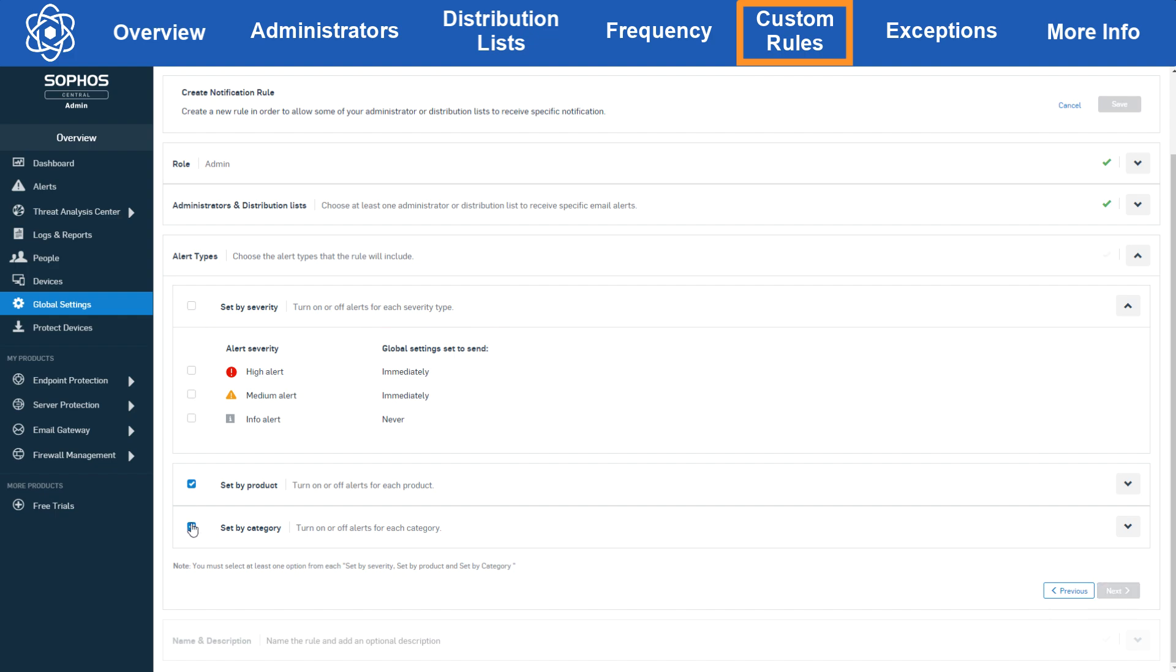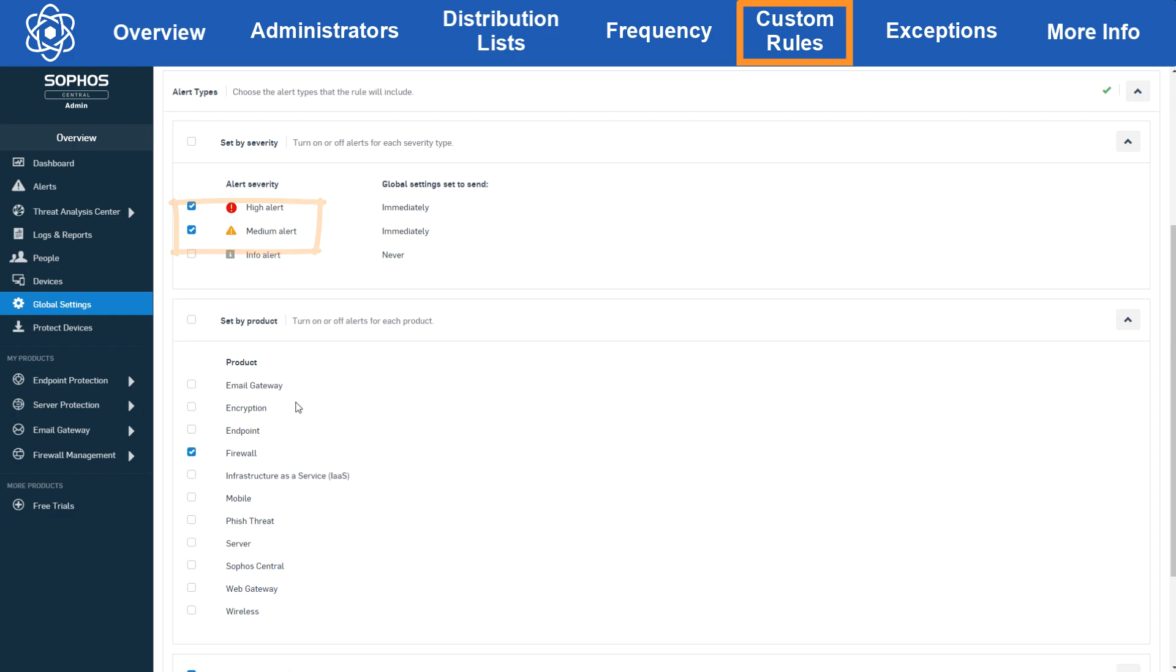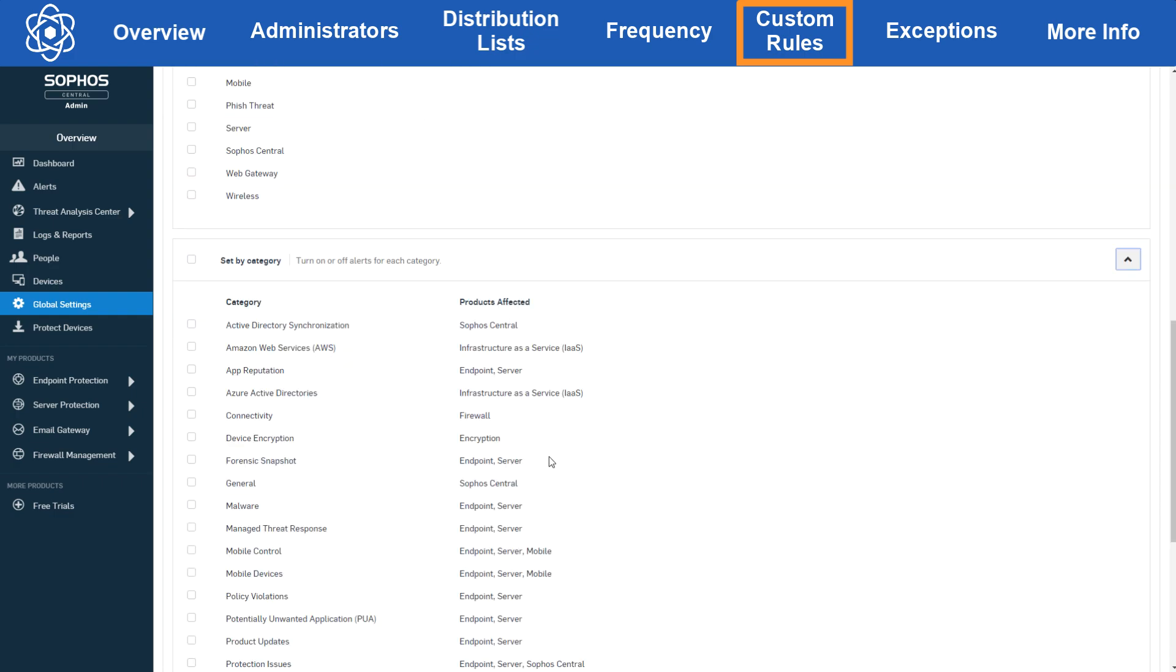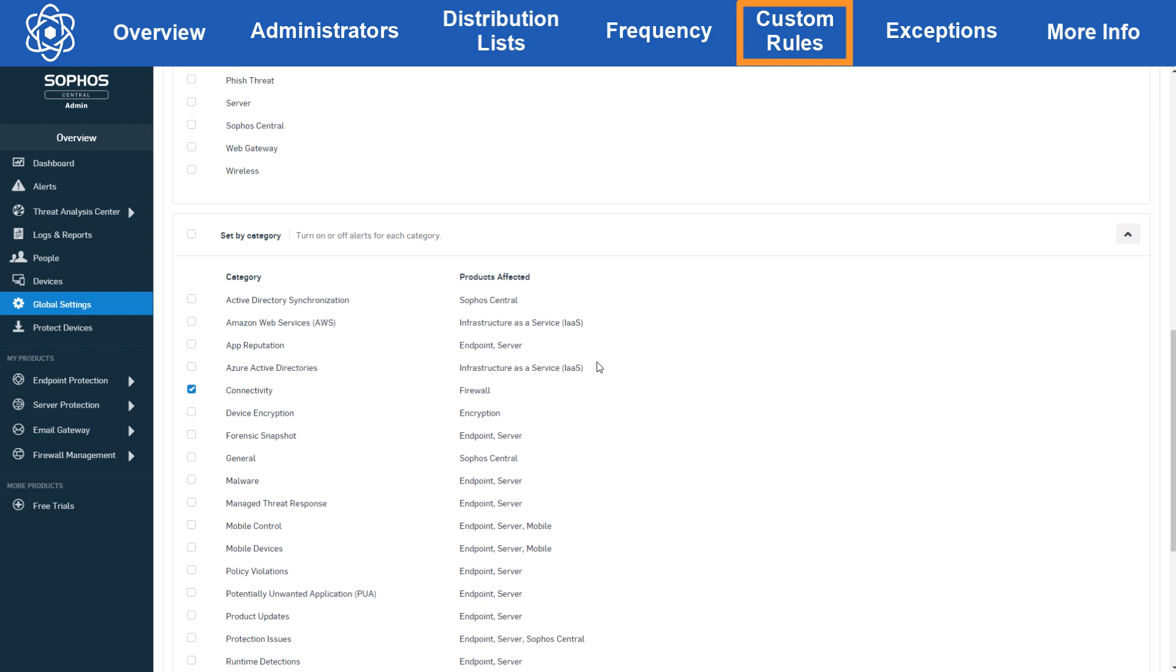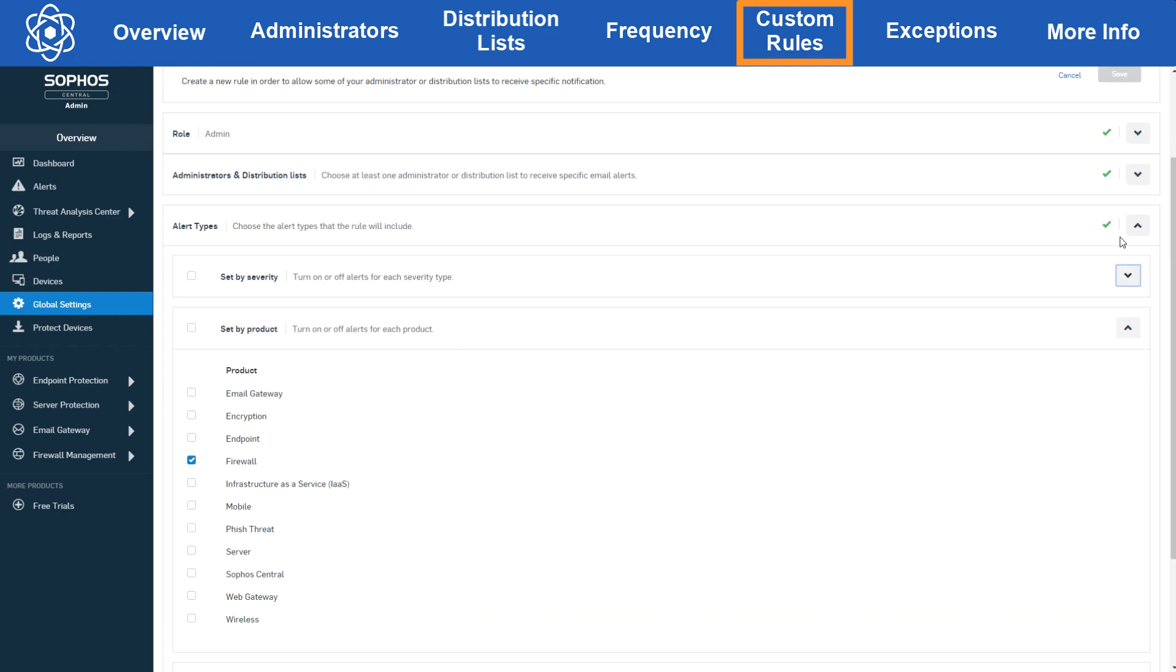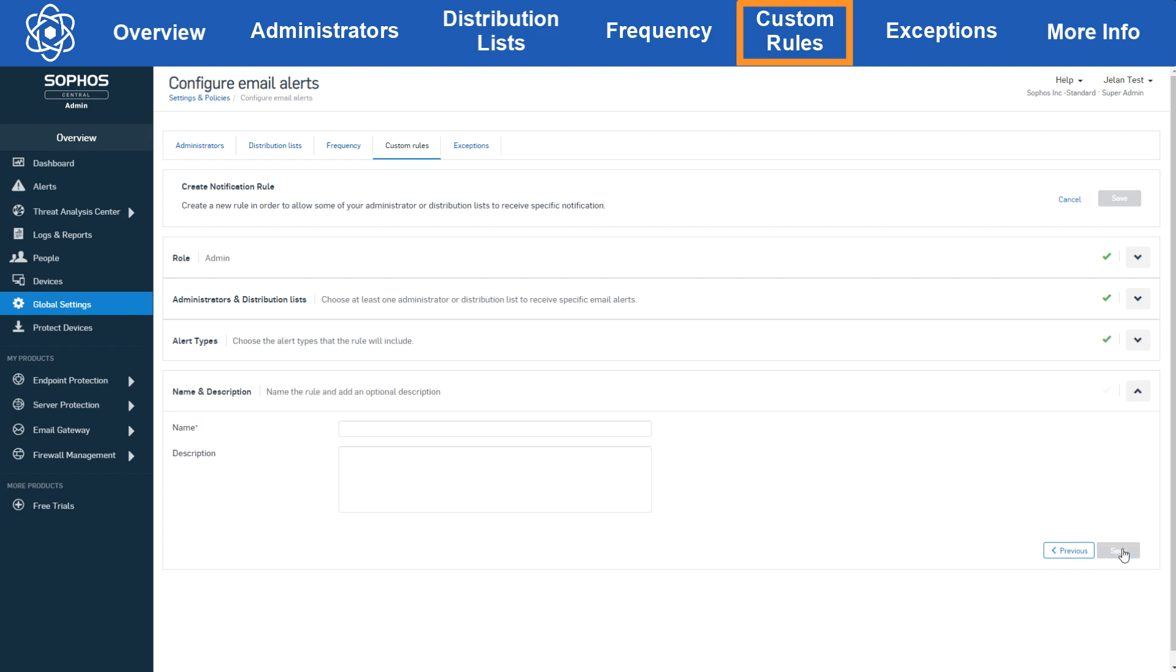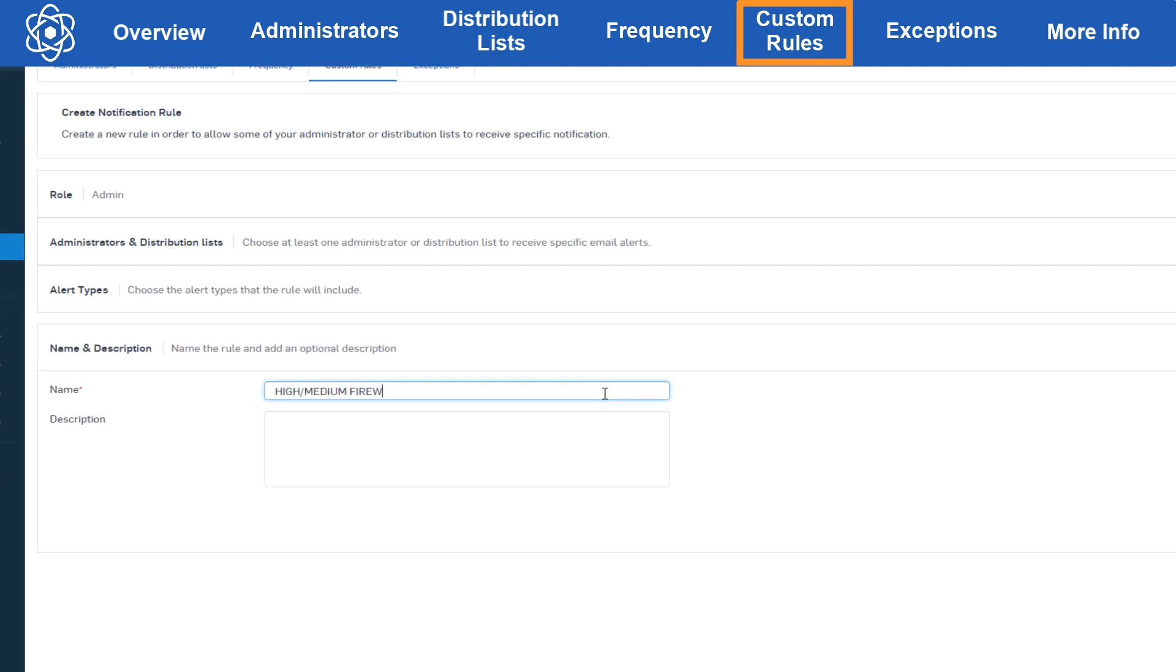This can be useful, for example, if certain admins need to know all about firewall alerts but not any other products. Then you can get even more specific and only send let's say high medium severity alerts for firewall products with only the connectivity category. There's lots of options here, so be careful when configuring custom rules and make sure you have enough custom rules to cover all your admins that in fact need to receive alert emails and make sure you don't end up suppressing potentially important alerts. Make sure you name your rules meaningfully and put in good descriptions so the scope and intentions are clear.